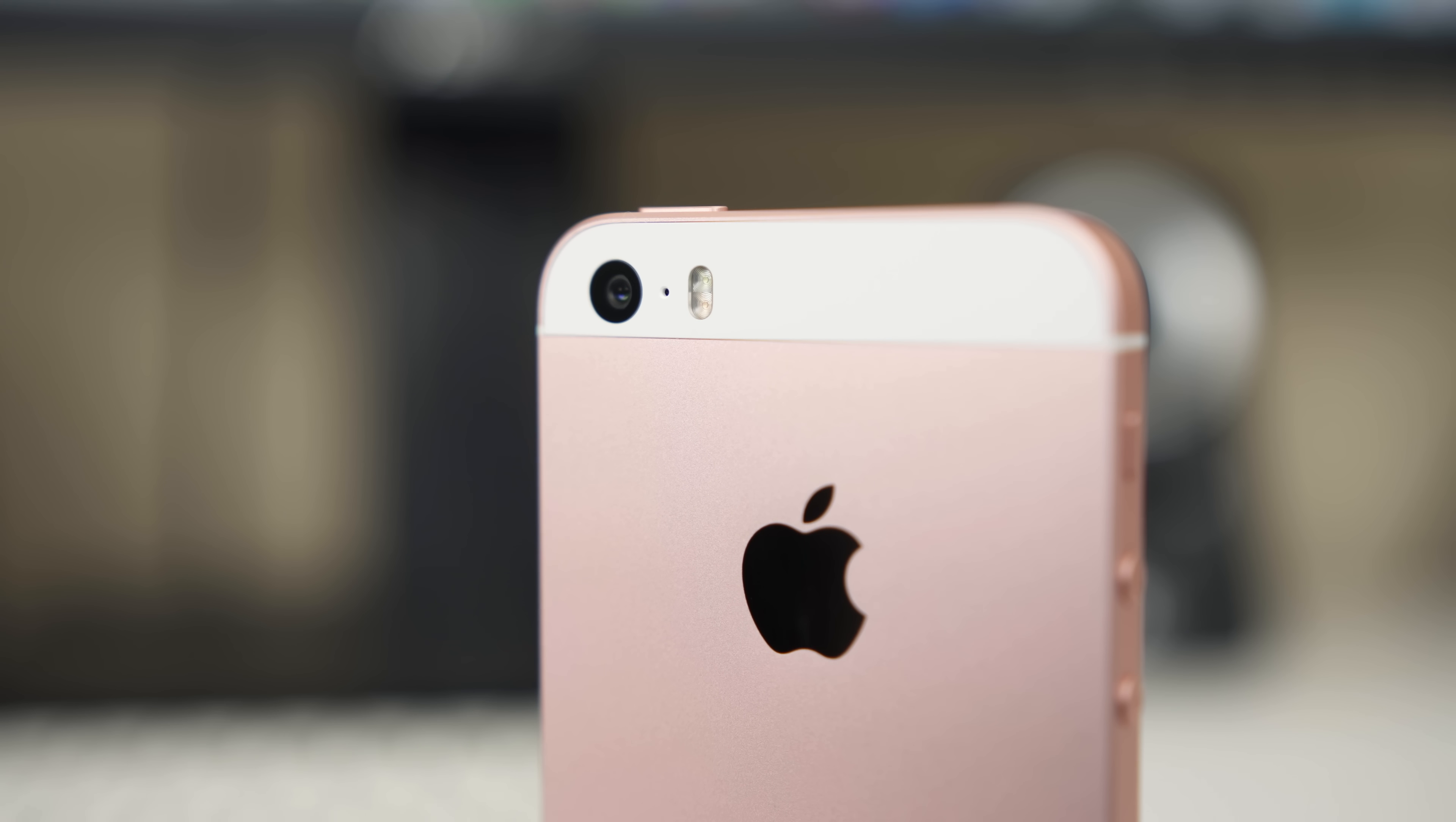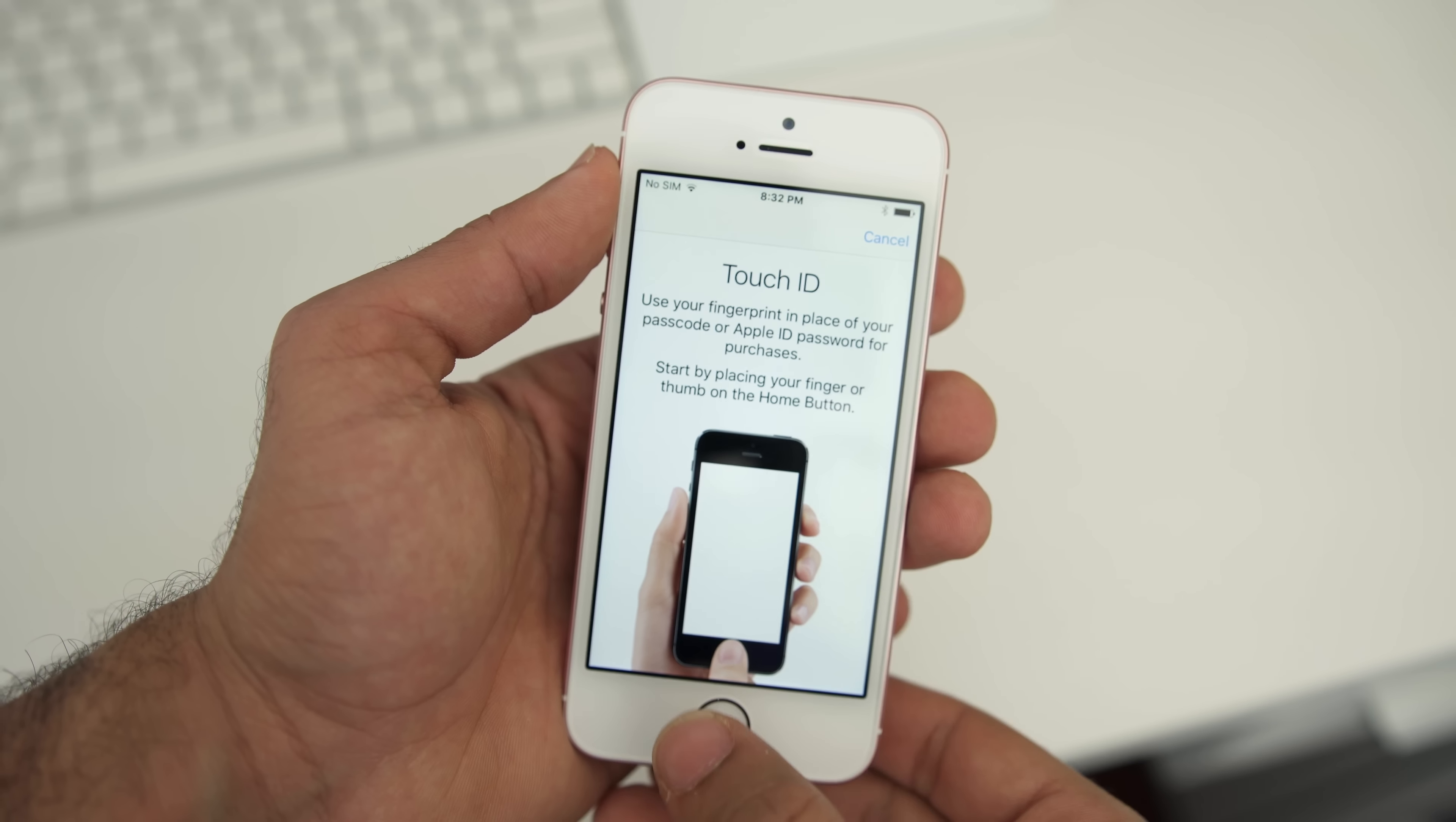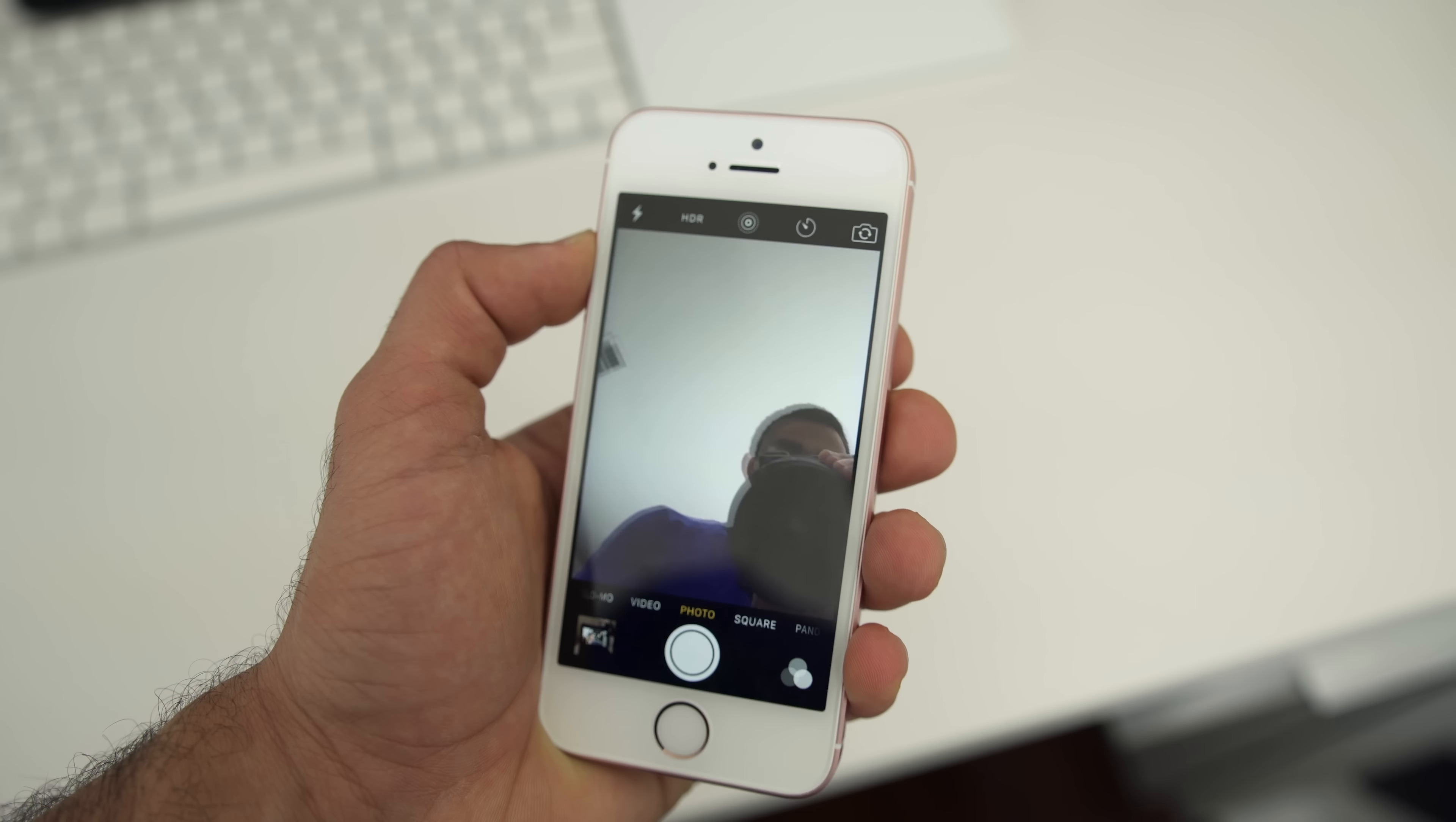For example, it carries the same 12MP 4K capable camera on the back and a True Tone flash. Though the similarities stopped there. The iPhone SE lacks 3D Touch, a huge feature on the new iPhone 6S and 6S Plus. It also comes with Touch ID 1.0 and not 2.0, a minor difference but definitely noticeable if you've been using the iPhone 6S. Also, the front-facing camera is a 1.2-megapixel camera and not the 5-megapixel camera on the 6S and Plus.